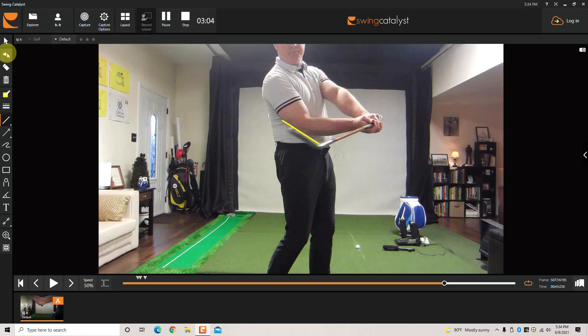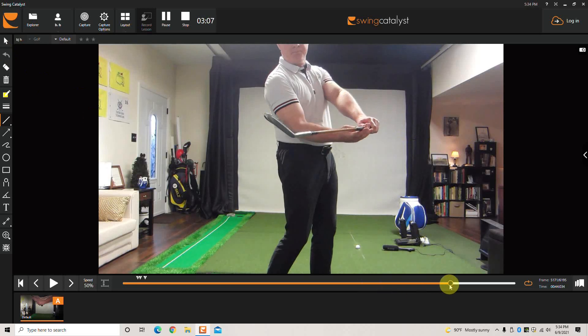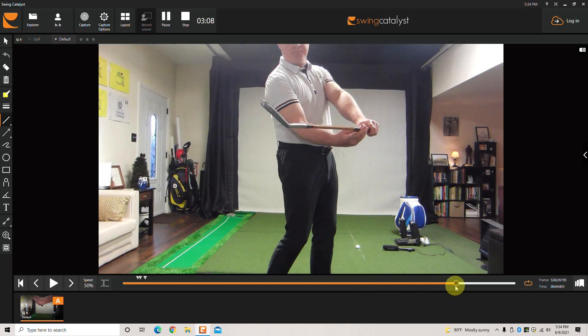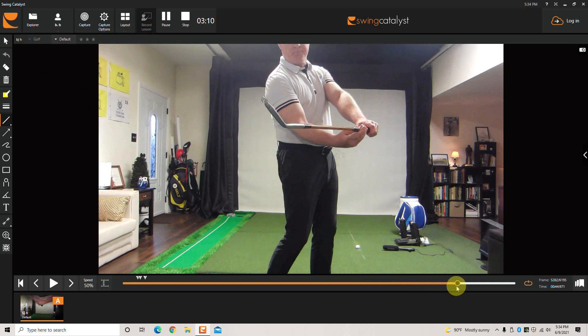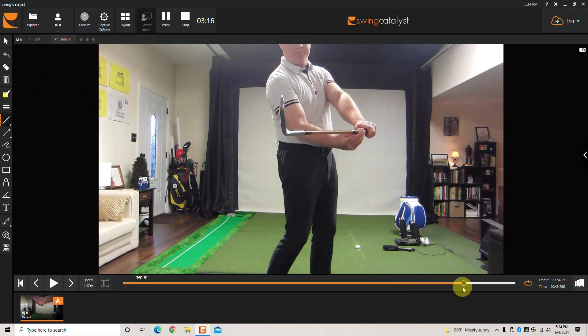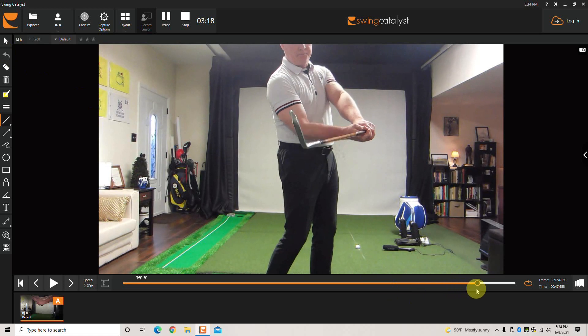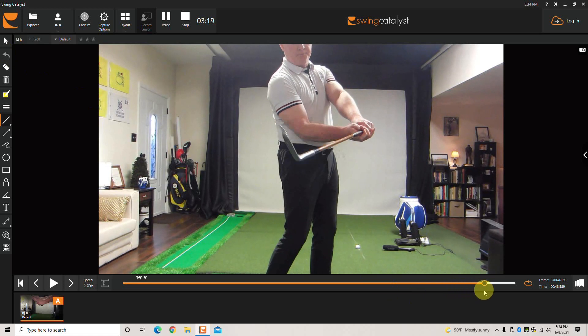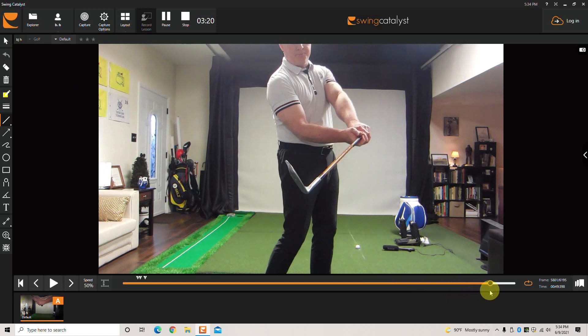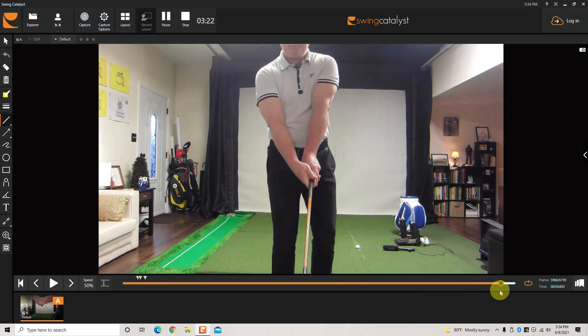So instead of trying to rotate the face over to square the club face, we're going to have to use a stronger or more turn to the right grip, at least initially. So now when I put this club down, you'll see now this V points also at the right shoulder for the right hand.